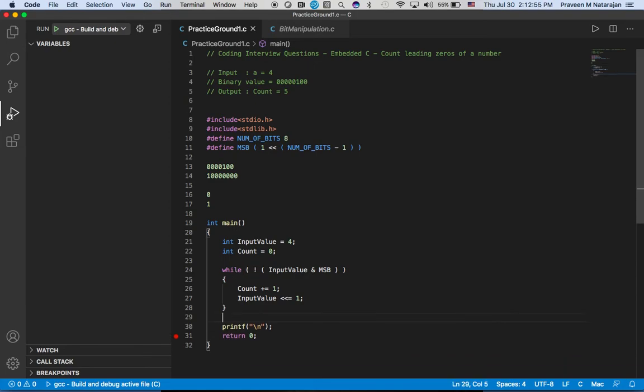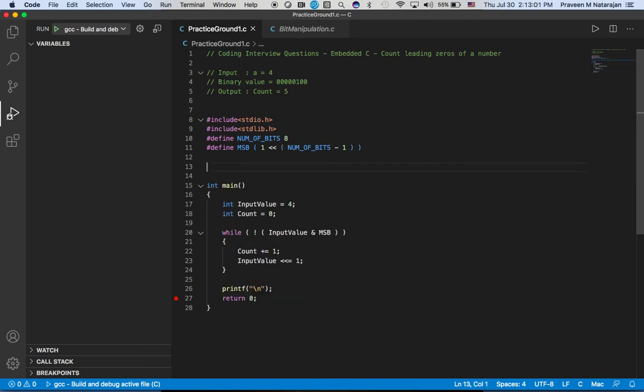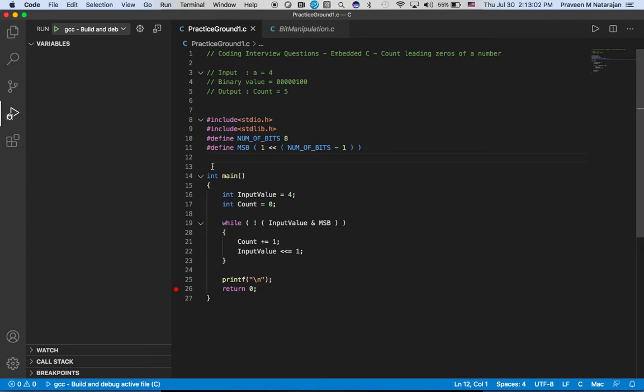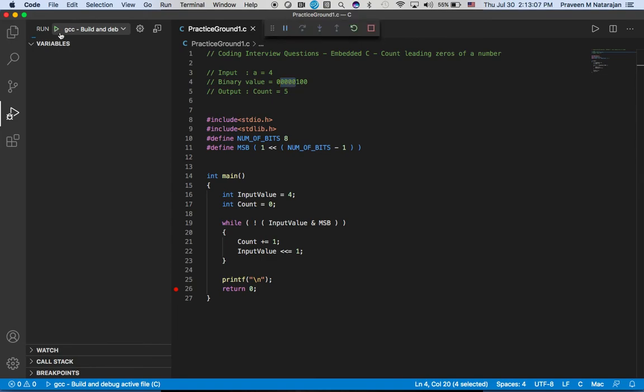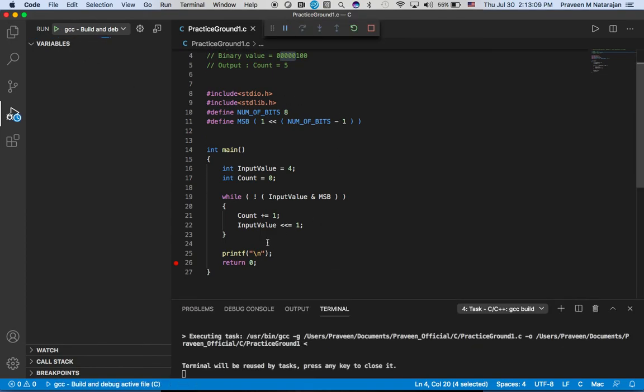Now let us run the program and see if we are getting... I don't have any print statement so I'm just using debugging to try this program.